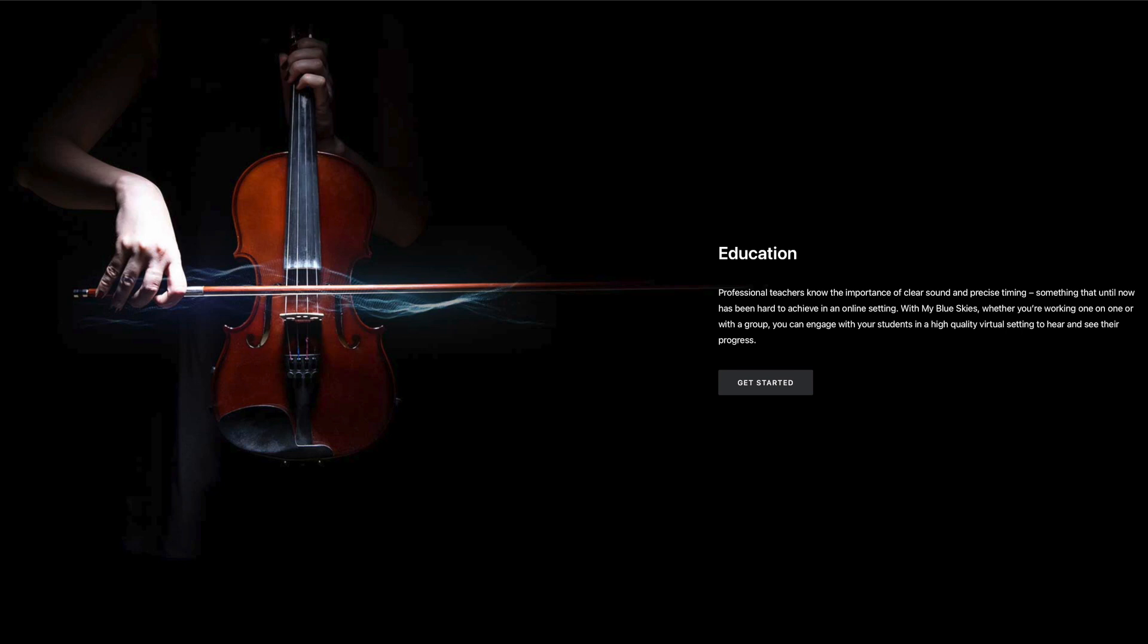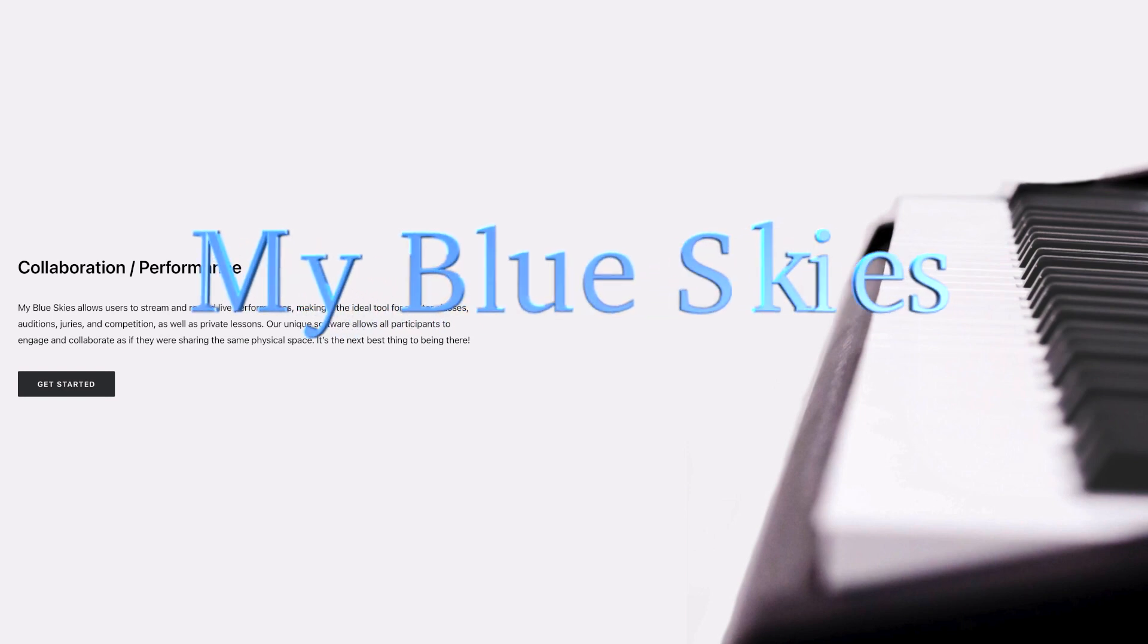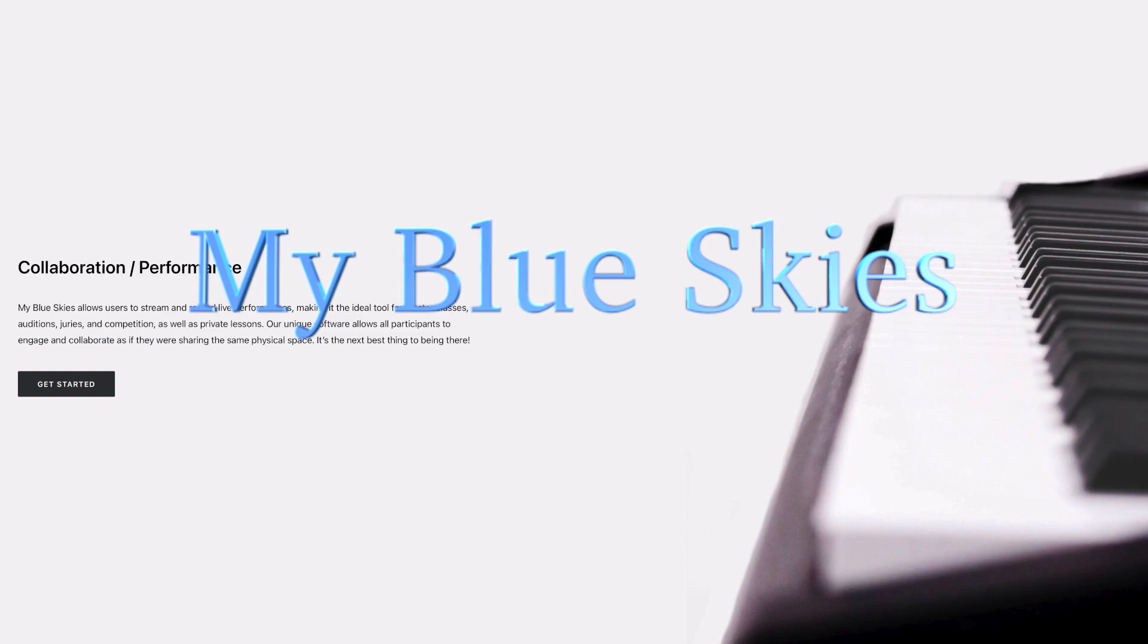This seems to be the inevitable result of this kind of software design. Now, I'm very excited to tell you some wonderful news. An online music exchange platform dedicated to all musicians has finally arrived. It's called My Blue Skies.